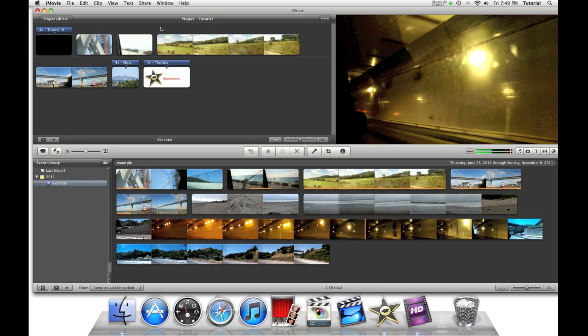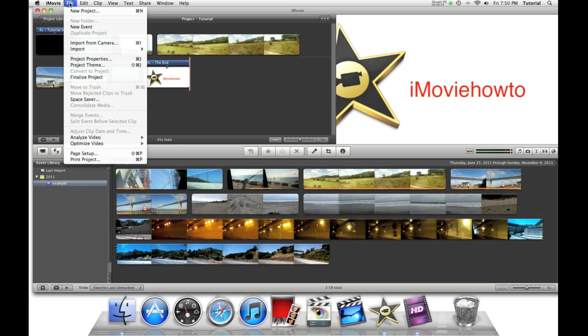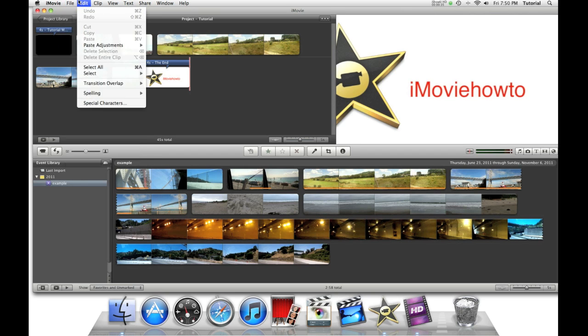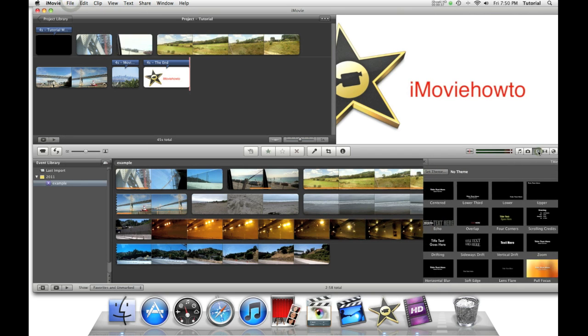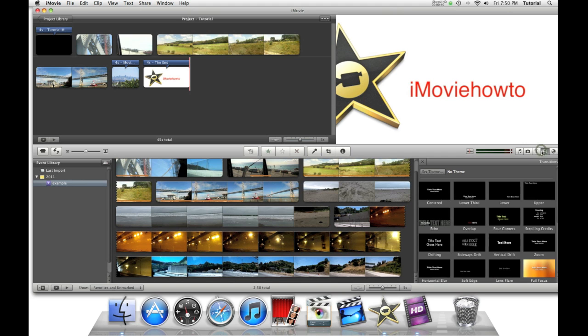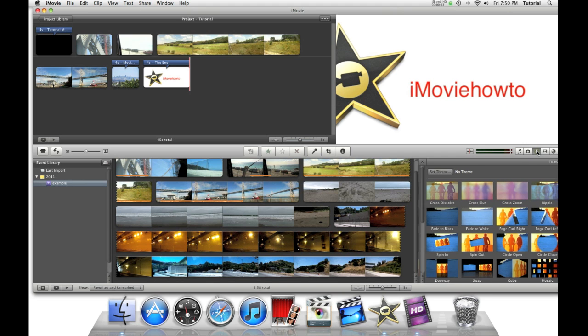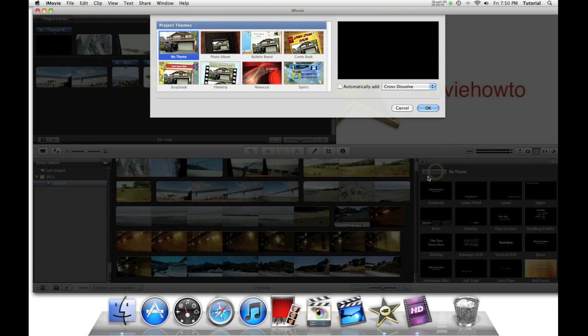To get started with themes, you can either go to File, Project Properties, or you can just click on the T or the Transitions icon. I'll go here and say Set Theme.